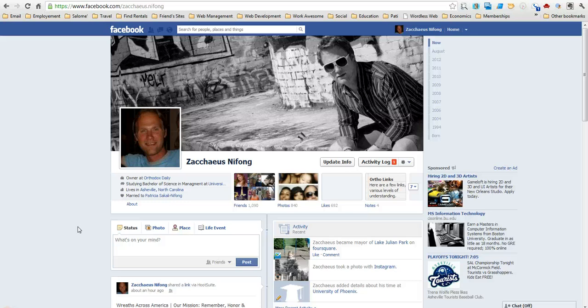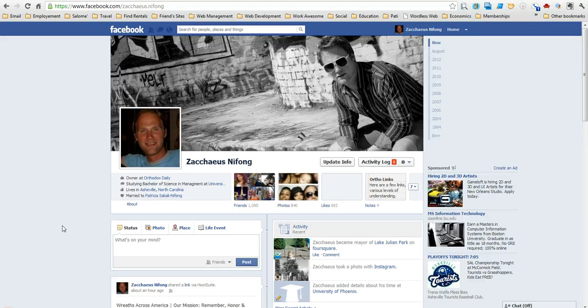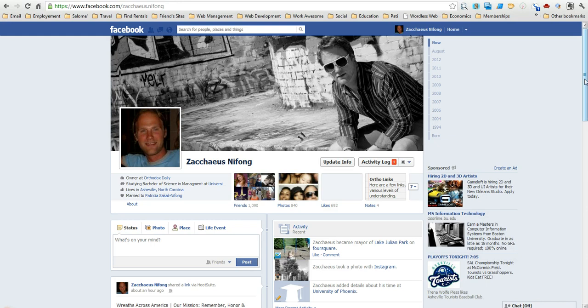Hello everybody, this is Zacchaeus Nifong with Orthodox Daily. I'm just going to give you another quick video tutorial about how to get rid of the notifications in your Facebook business fan page.